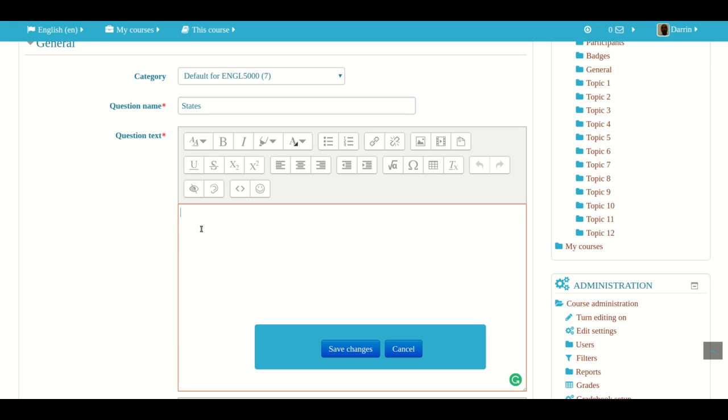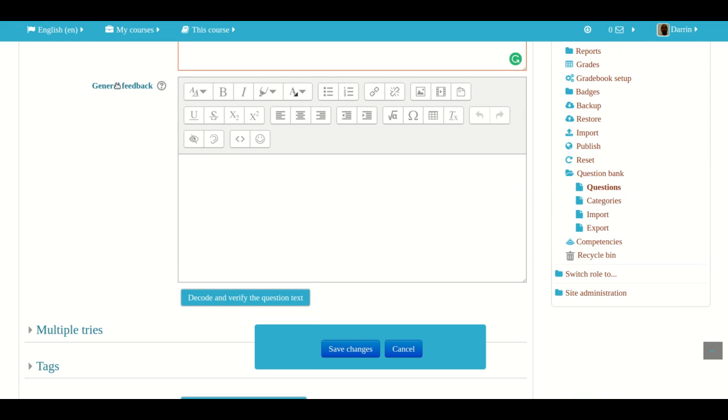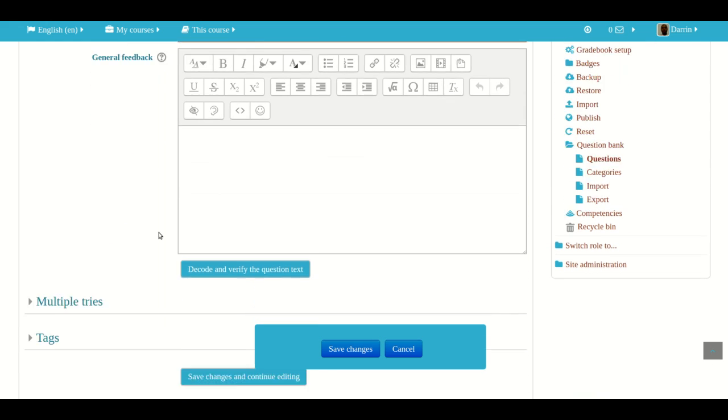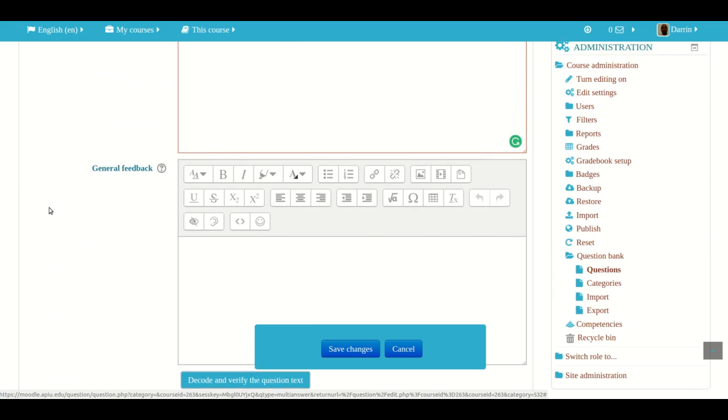And then here you have to put in the question text. We'll talk about that in a second. And then at the bottom, you can provide feedback if you so desire. And then here you can put in a penalty for multiple tries, retrying the question. And then tagging is just for organizing information in Moodle in general.